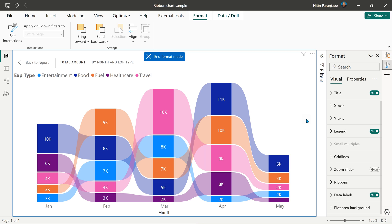So what is the conclusion? Wherever you're already using a stack column chart, replace it with a ribbon chart and deliver more useful information with minimal extra effort.